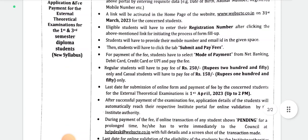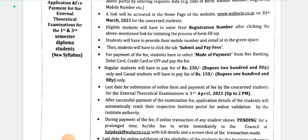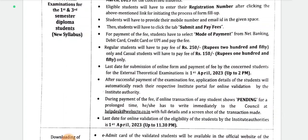Eligible students will have to enter their registration number after clicking the above-mentioned link for initiating the process of form filling. For existing third semester students who want to fill the form, they can use the old website with their registration number. Students will have to provide their mobile number and email ID in the given space.